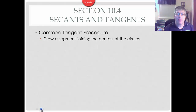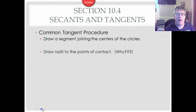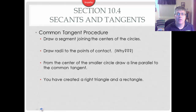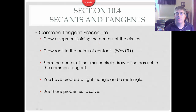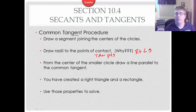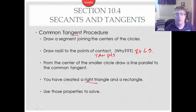The common tangent procedure is something you'll need to memorize and understand how to apply. First, draw a segment joining the centers of the circles. Then draw radii to the points of contact — we do that to get right angles. Since we're working with two circles, draw a line from the center of the smaller circle parallel to the common tangent. This creates a right triangle and a rectangle, and we use properties of both to answer our question.